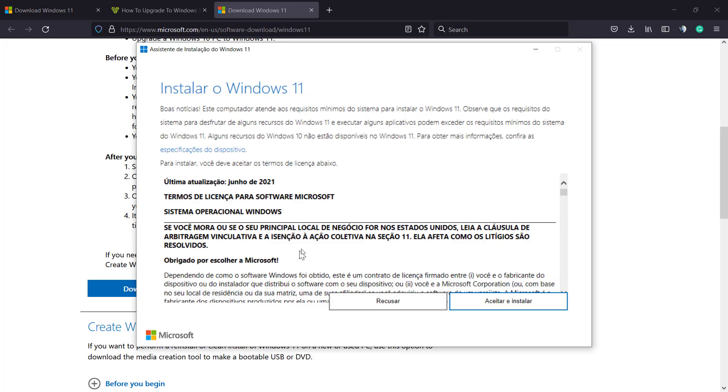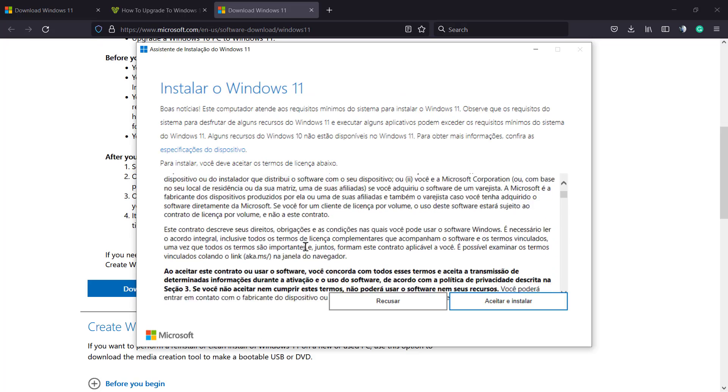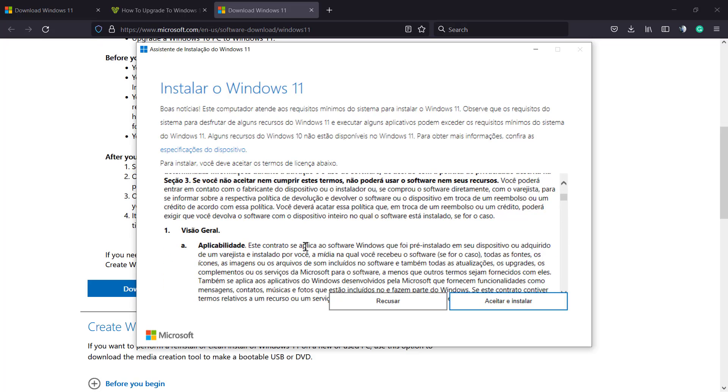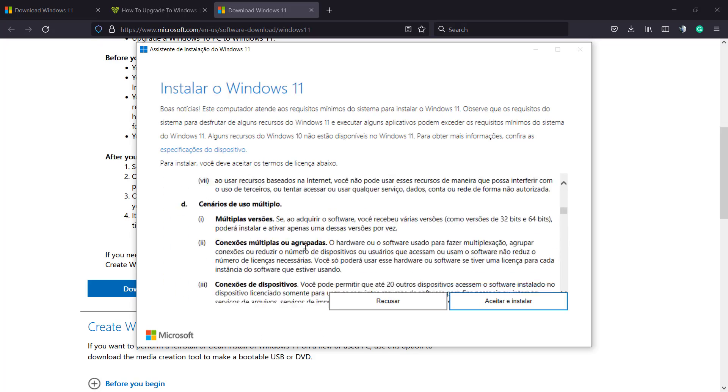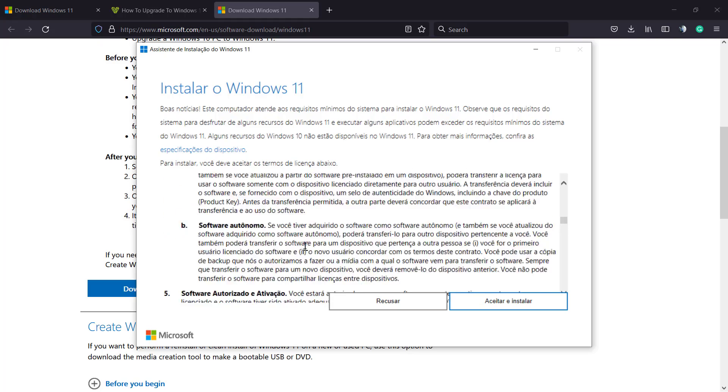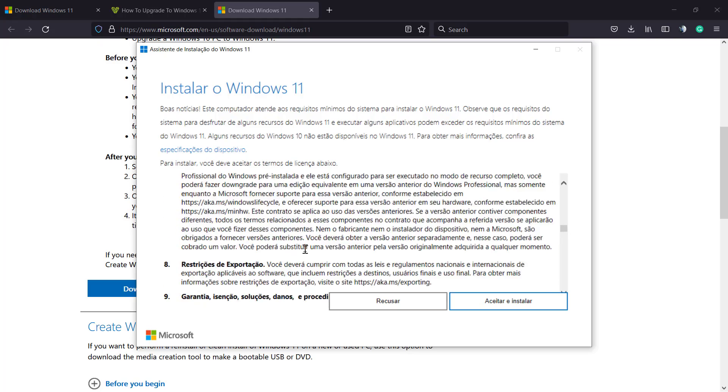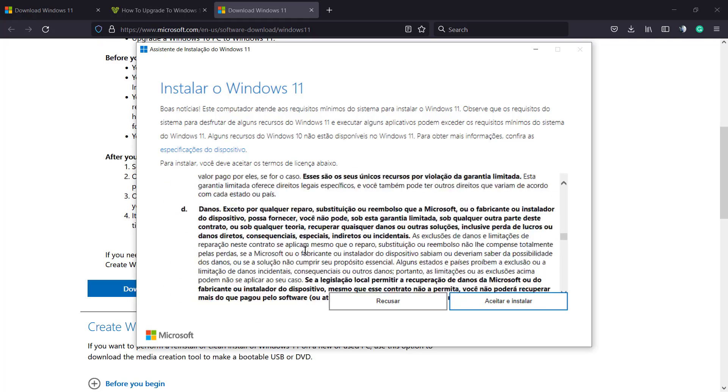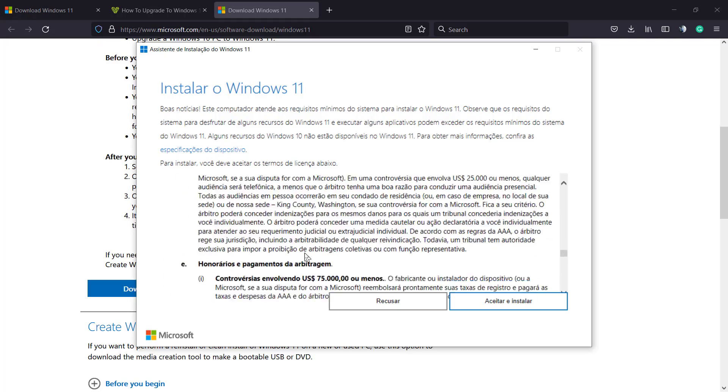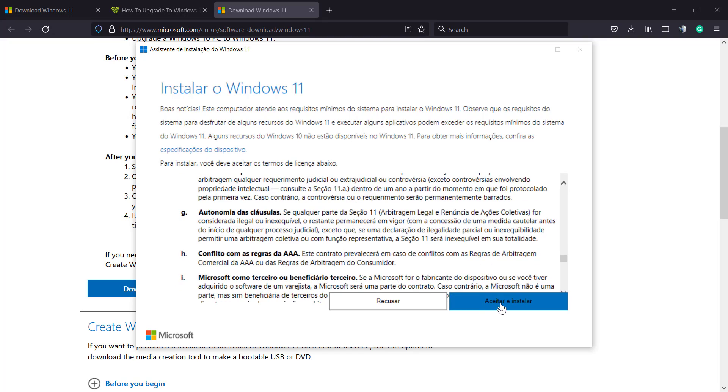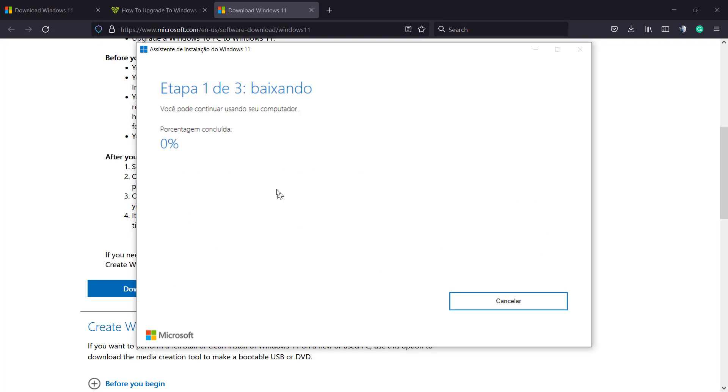We need to agree with their terms of use. I recommend that you take a moment to read, but normally nobody reads this. Just accept and agree. After you agree, we're gonna need to pass through three steps.